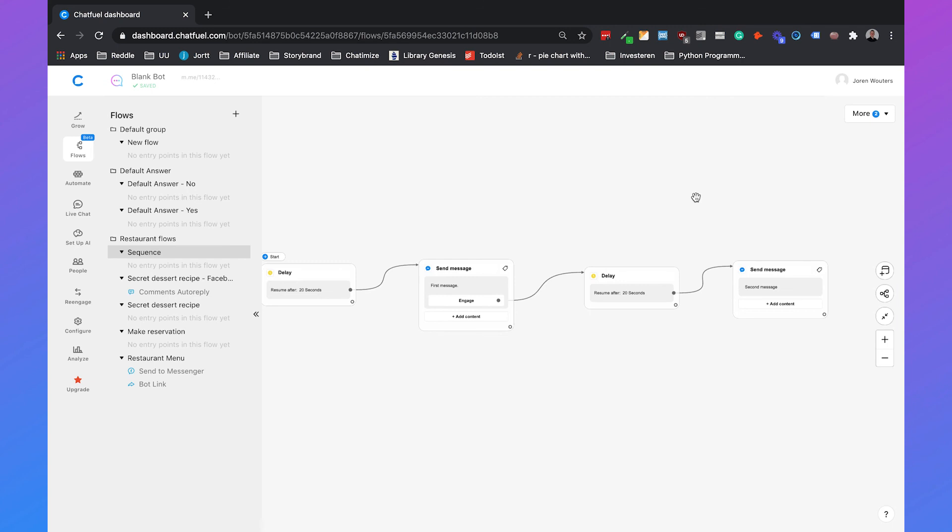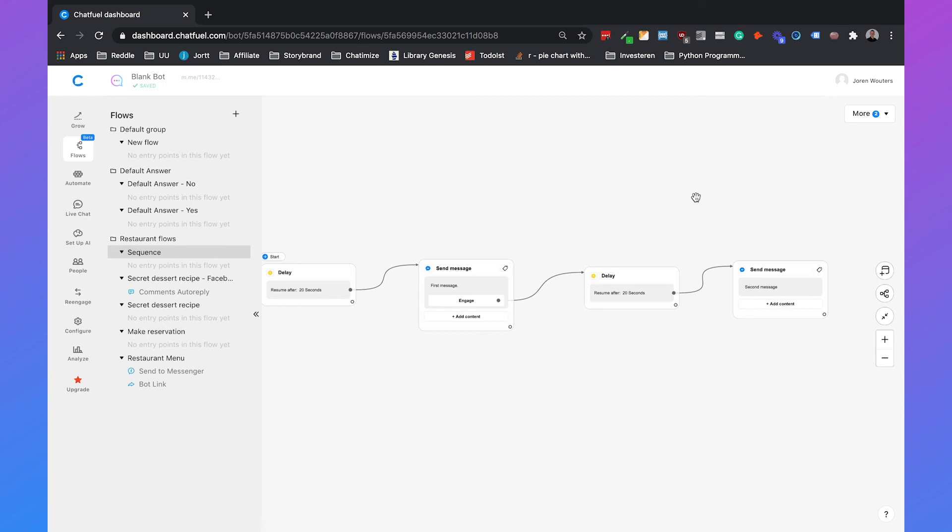Just to give you some advice, make sure that with your sequences, you're not sending any messages outside the 24 hour window. Because then you're breaking the rules and you will get blocked by Facebook. So that's how you set up your own sequences in Chatfuel.